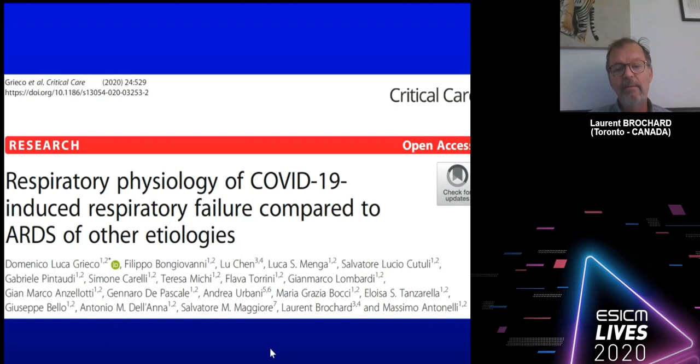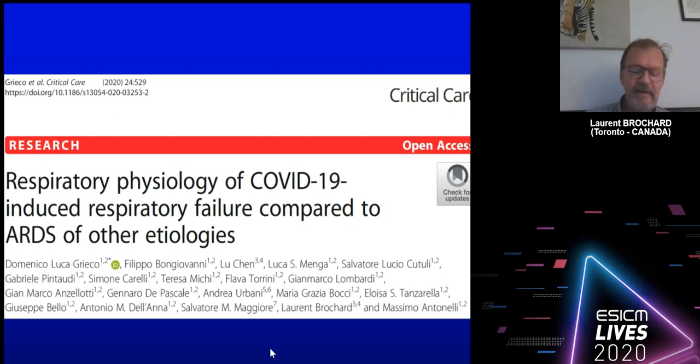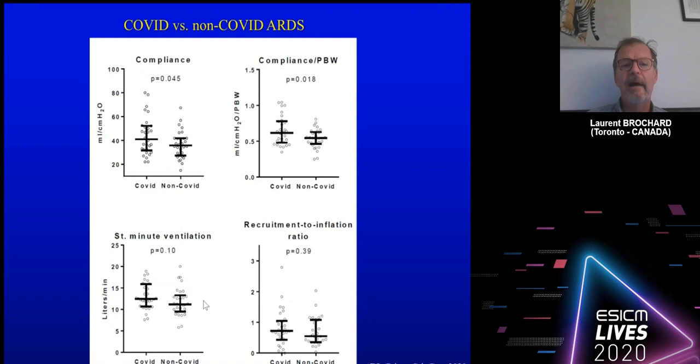We also did a study comparing matched patients with COVID to patients with ARDS but non-COVID, trying to match for the same level of hypoxemia, the same age, the same severity, and so on. This was a study done with Domenico Greco in Rome.